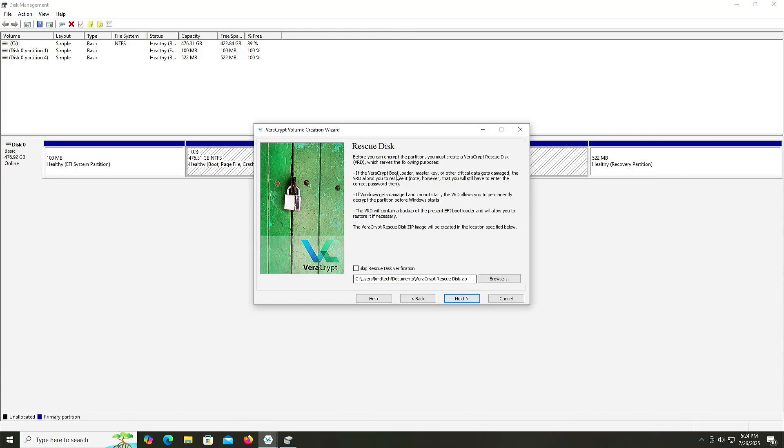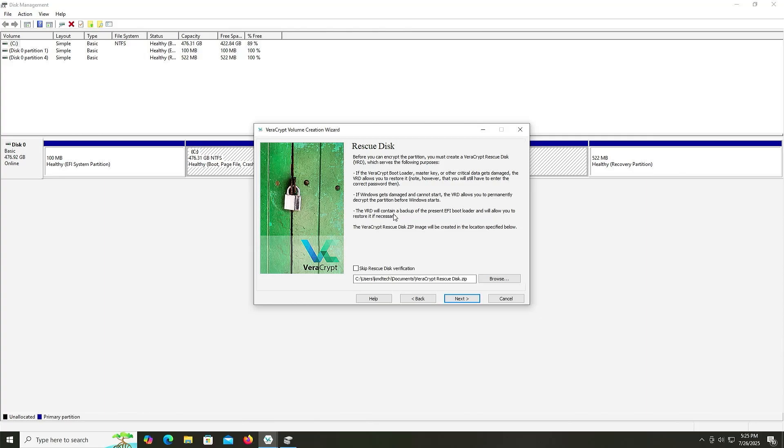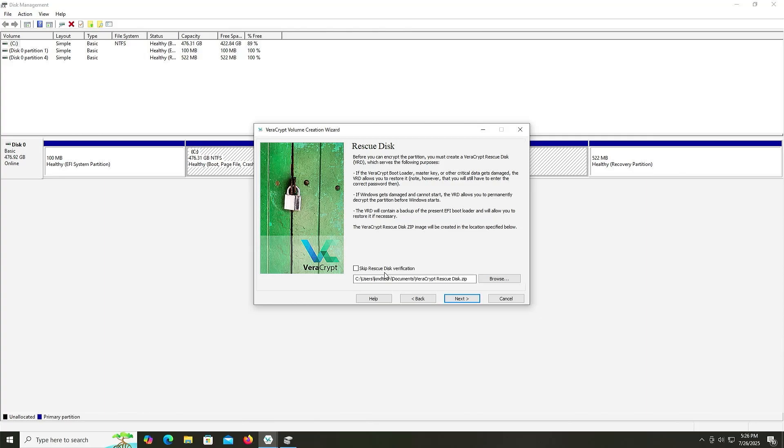And here I mentioned about the rescue disk. So before you encrypt the partition, you must create a VeraCrypt rescue disk, which serves the following purposes. If the VeraCrypt bootloader, master key, or other critical data gets damaged, the VeraCrypt rescue disk allows you to restore it. Note, however, that you will still have to enter the correct password then. If Windows gets damaged and cannot start, the VeraCrypt rescue disk will allow you to permanently decrypt the partition before Windows starts. And the VeraCrypt rescue disk will contain a backup of your present EFI bootloader and will allow you to restore if necessary. The VeraCrypt rescue disk zip image will be created in the location specified below. And so this is a very important file. So it has everything that you need if you have run into an issue. And it's going to make you create a rescue disk using a USB key. So I'm going to hit Next.